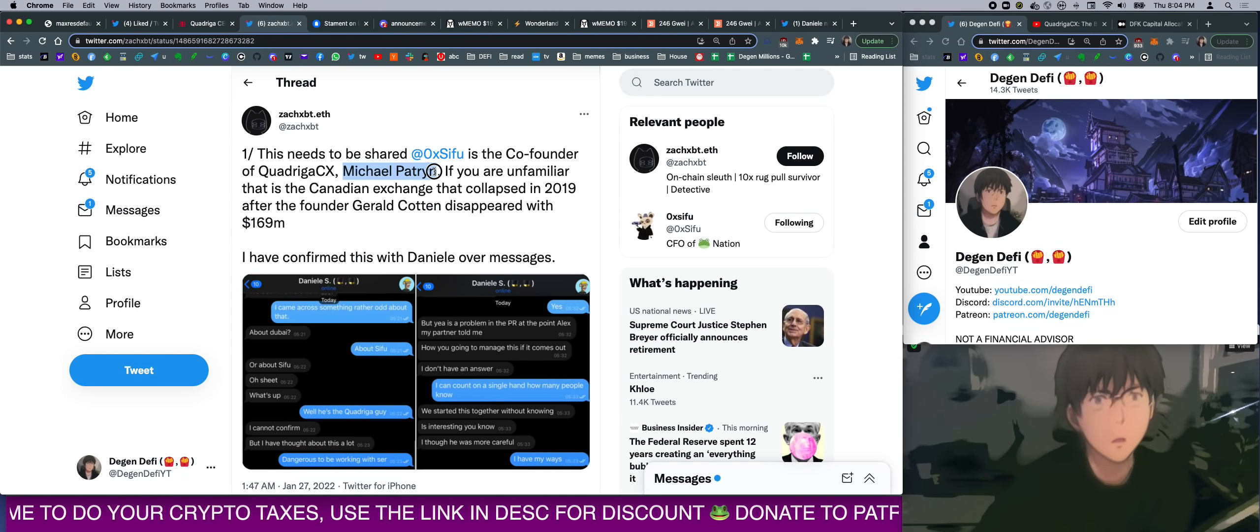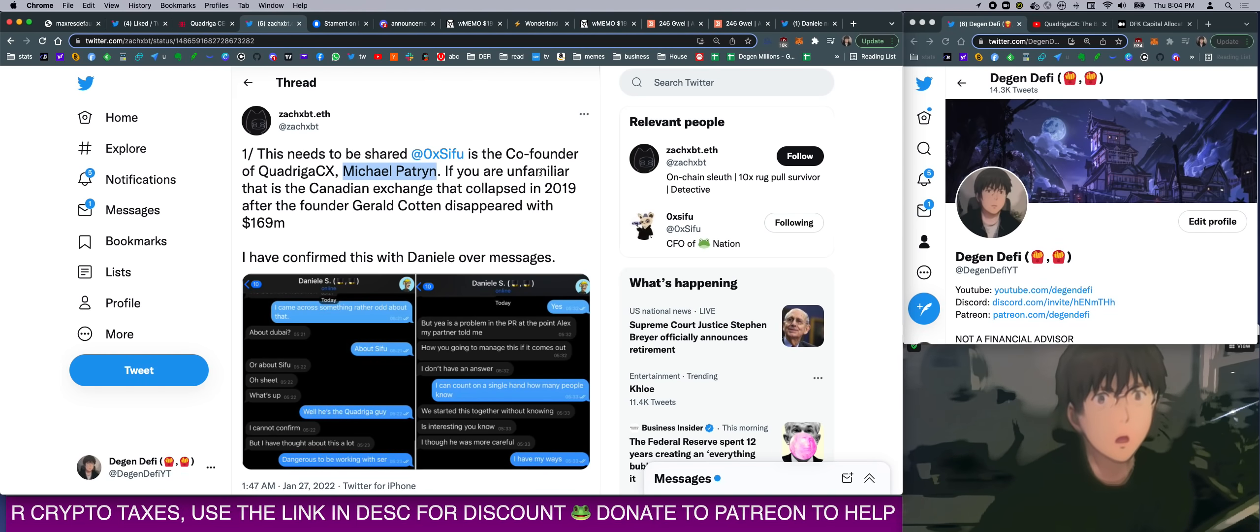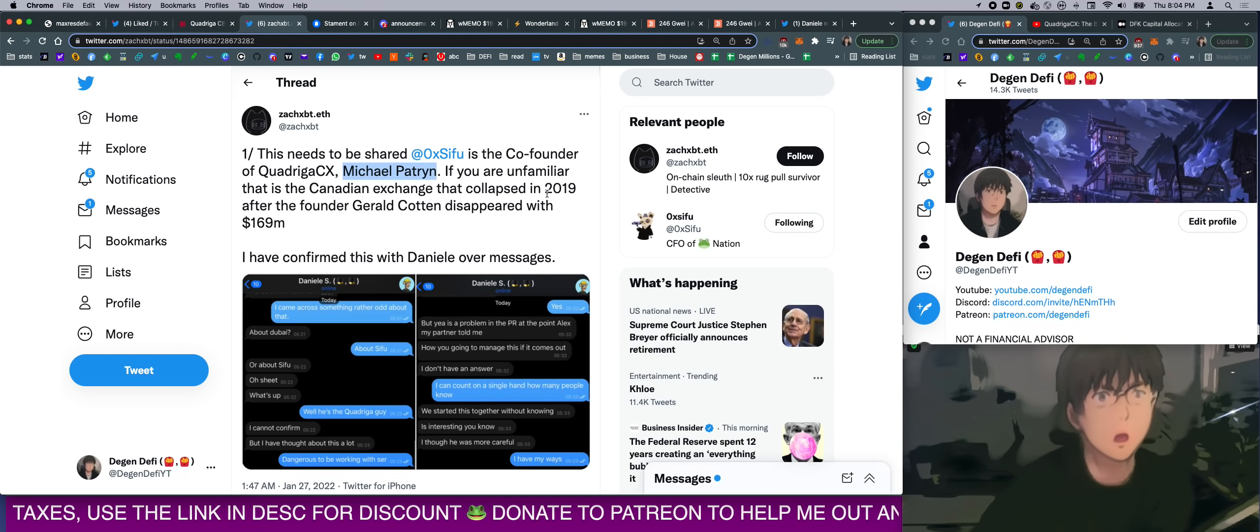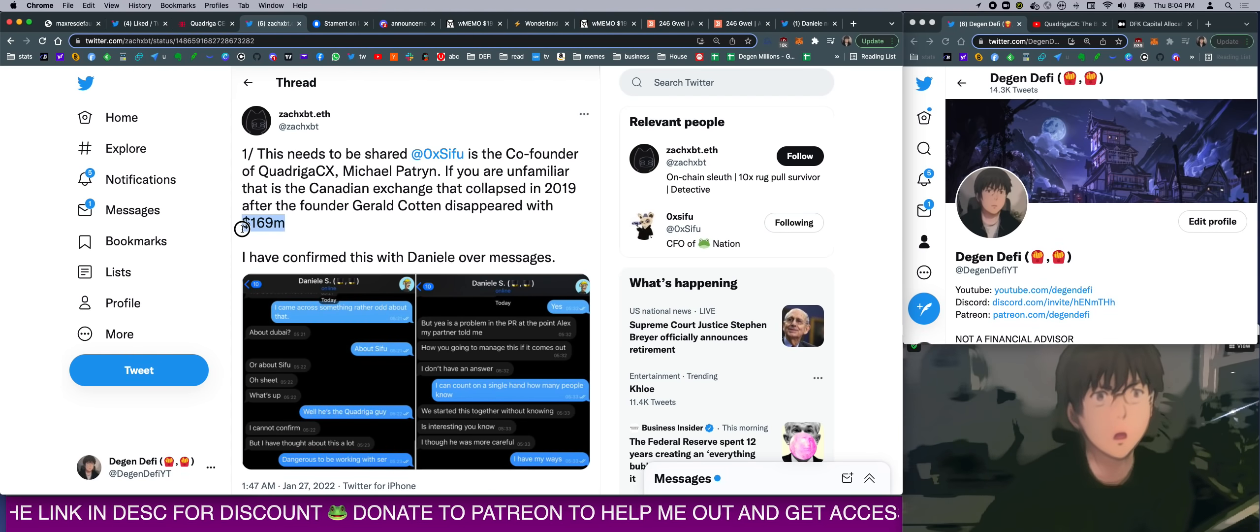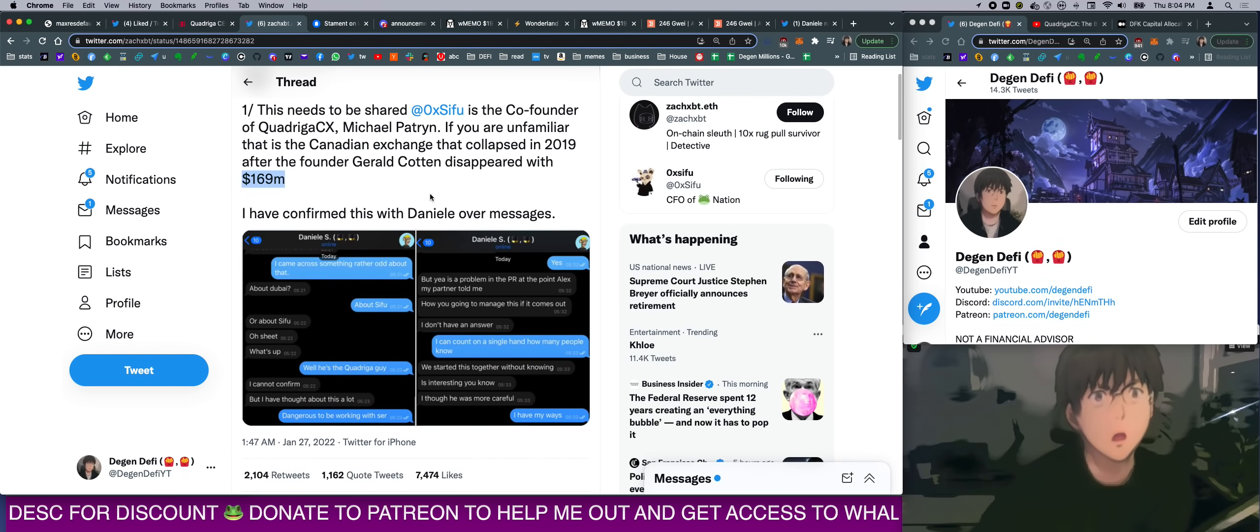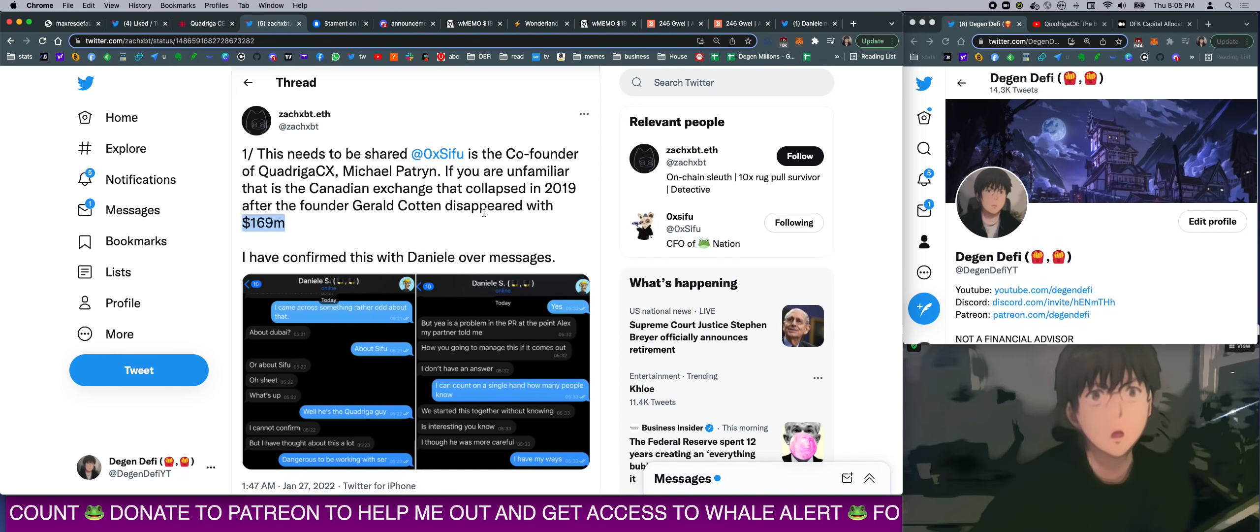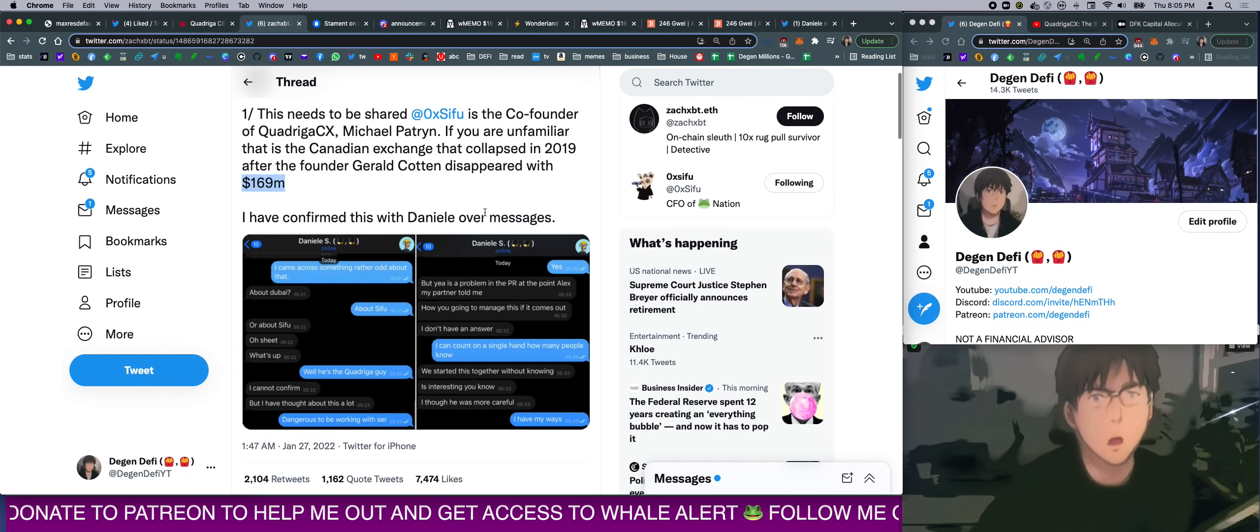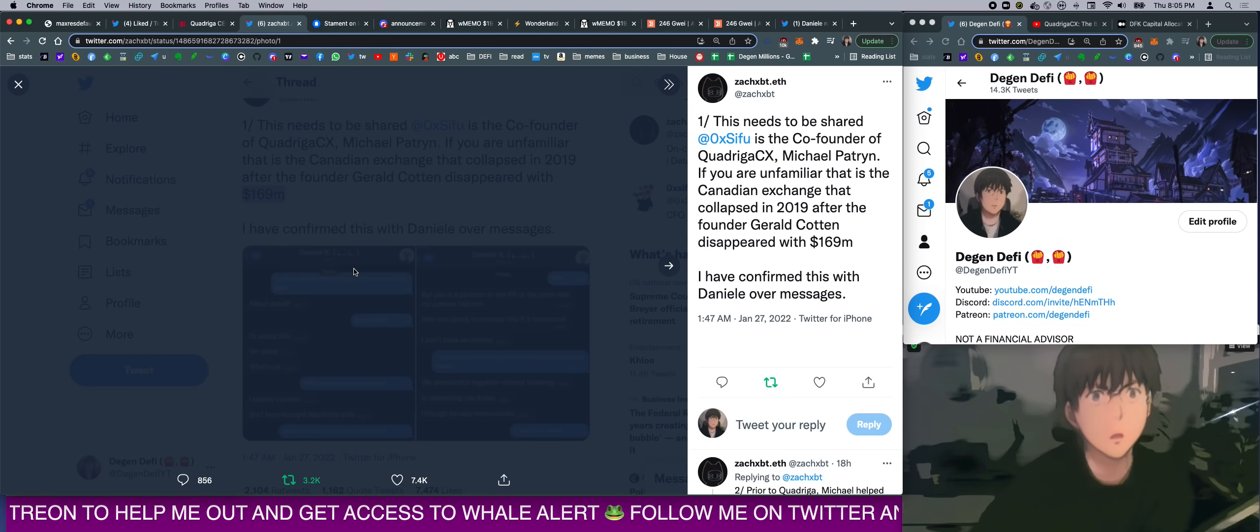Apparently, that's his name. Now, if you read further, this is actually his second name, but we'll go into that. So if you're unfamiliar, that is the Canadian exchange that collapsed in 2019 after the founder disappeared with $169 million of customer funds. And here's how it is. This person, Zach, he found through the blockchain traces. I'll show you how. But he confirmed it with Daniel. He DMed Daniel about it.